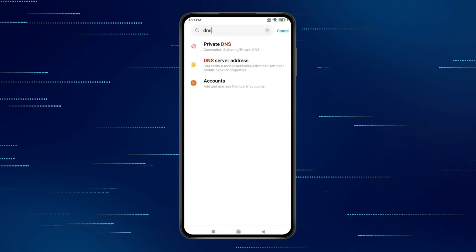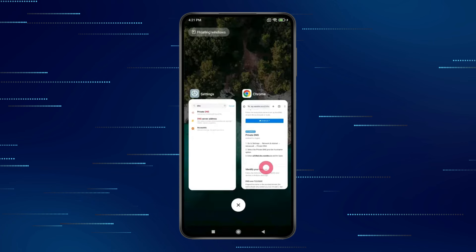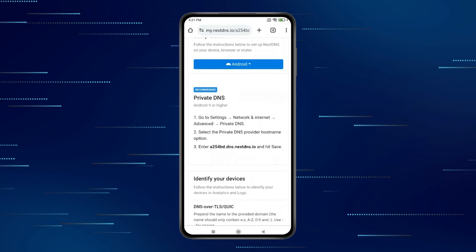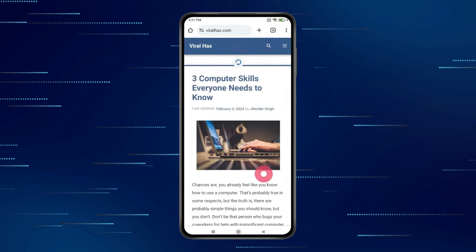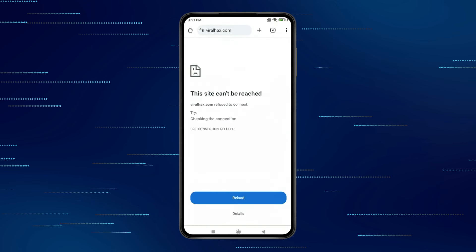Click on Save. Now go back to the Chrome browser. If I try to open my website, you can see the website is blocked.